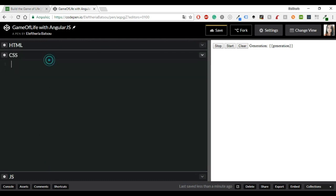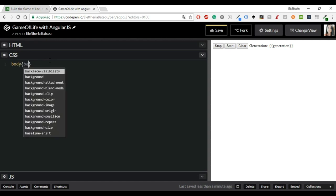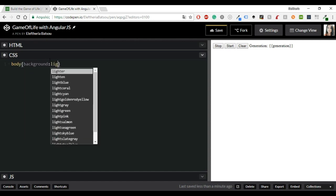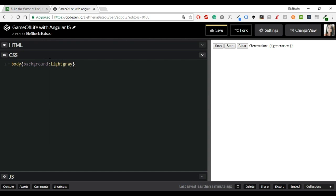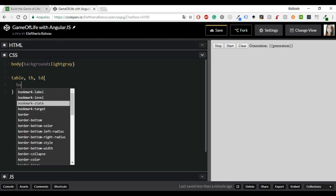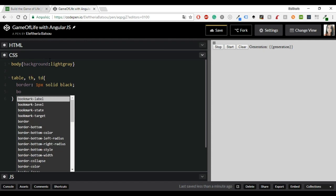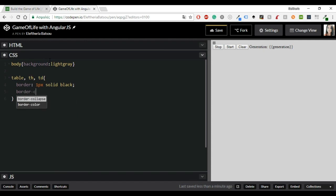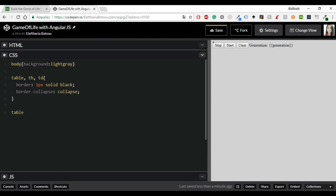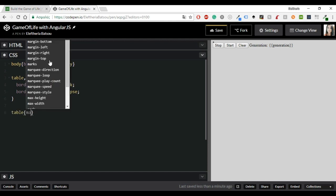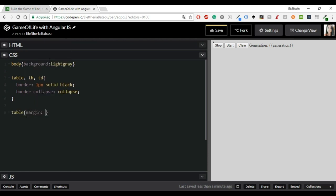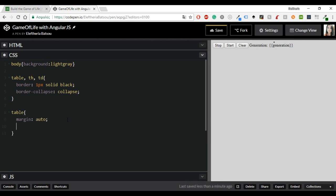All right, we are done with the HTML and let's go to CSS. We are not going to write a lot of things, just the basics and of course then you can style it however you like it. We are going to have the table and TH, TD with border one pixel solid black and border collapse will be collapse.